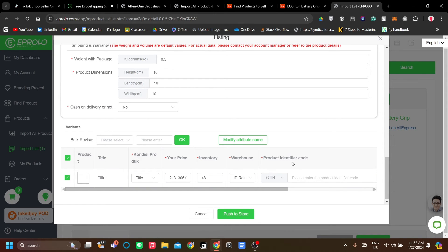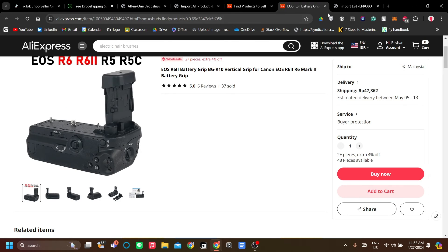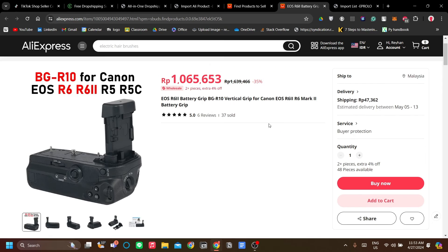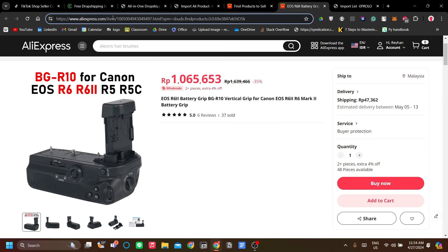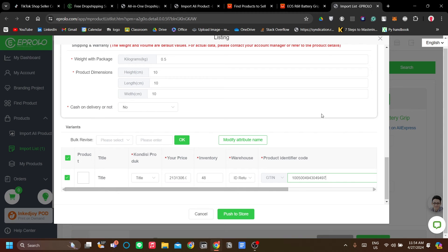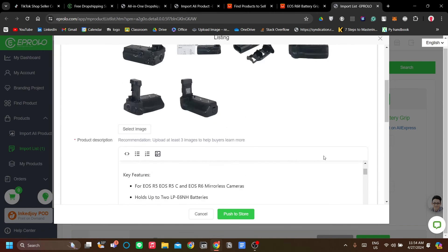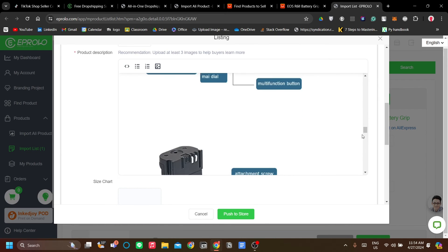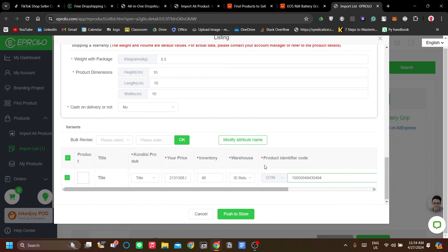Next is the product identifier code. When you go back to the product page in AliExpress, the identifier code is shown there. If this doesn't work, just ask the seller for the identifier code — just tell them you want to dropship it. In this case, I think this is the GTIN. If it shows error marks, ask the warehouse.